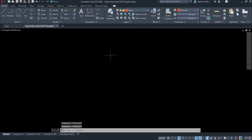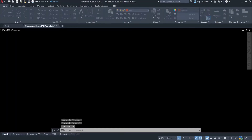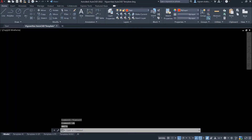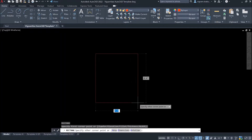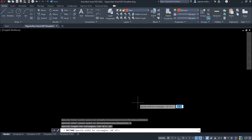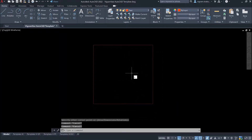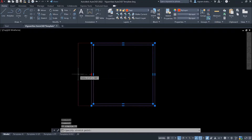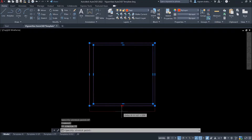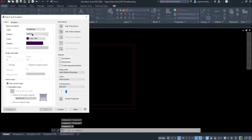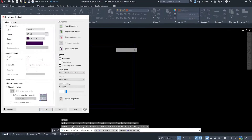Type UN on the command box and change the units to feet and inches. Type REC on the command box and draw a rectangle. I am going to offset it by 4 inches on two sides and 8 inches on the other two sides. Type Hatch on the command box and hatch the wall.